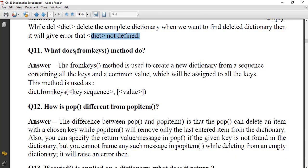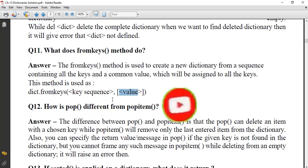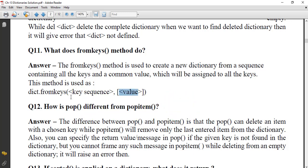What does the `fromkeys()` method do? The `fromkeys()` method is used to create a new dictionary from a sequence containing all the keys, and a common value which will be assigned to all the keys. The syntax is: `dictionary.fromkeys(key_sequence, value)`. All keys in the sequence will get the same common value.